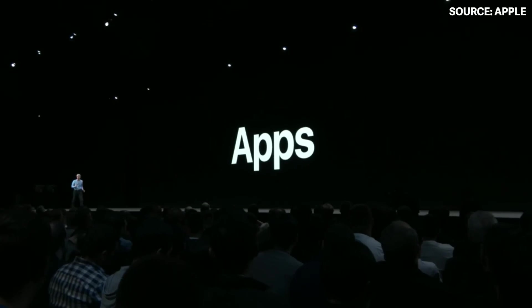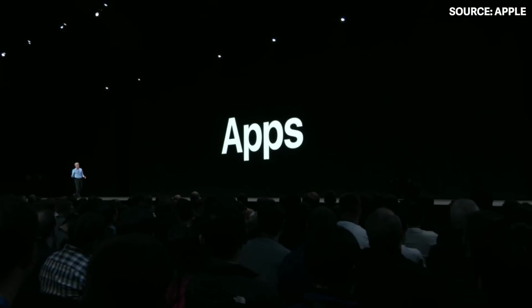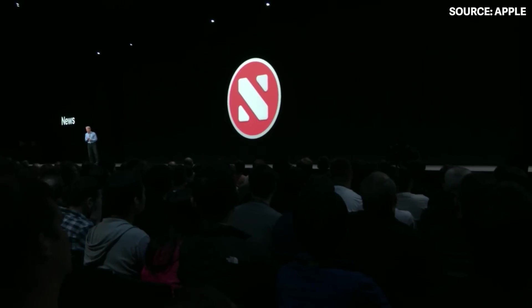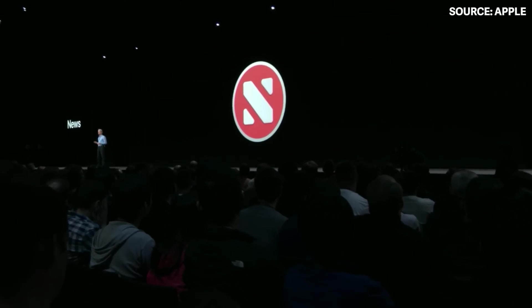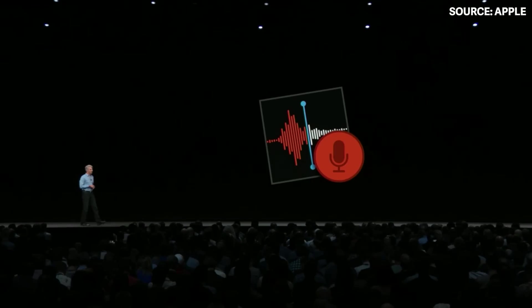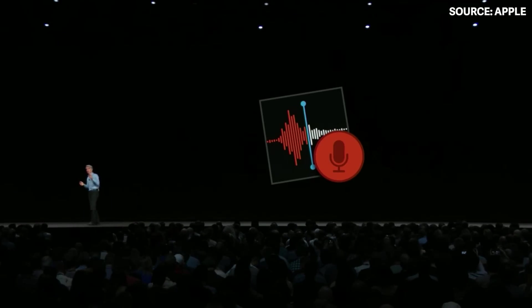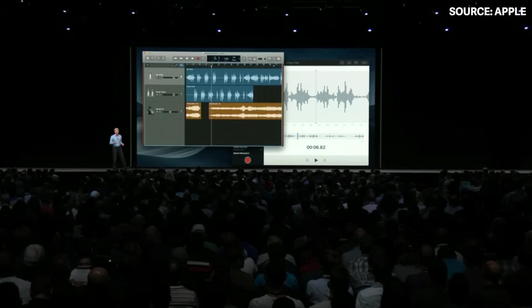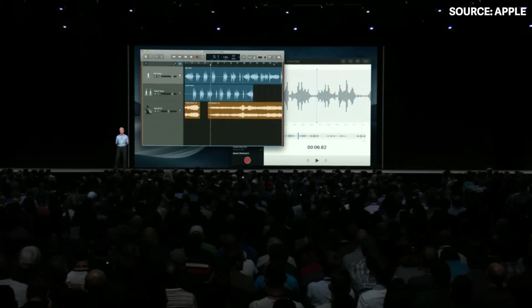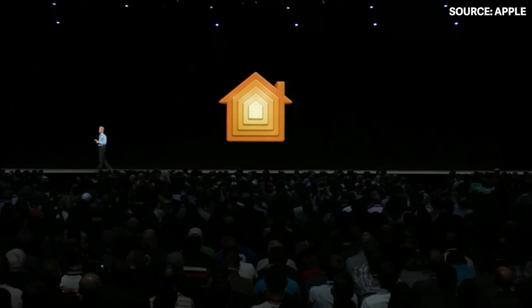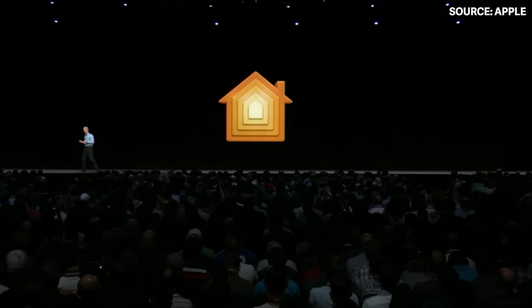We are bringing News to the Mac, Stocks to the Mac, and Voice Memos to the Mac. And we're also thrilled to announce Home is coming to the Mac as well.